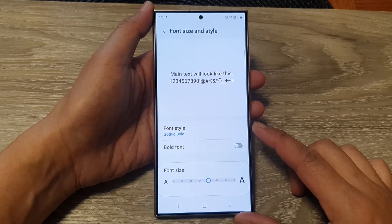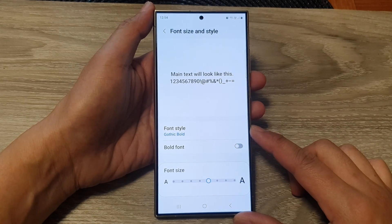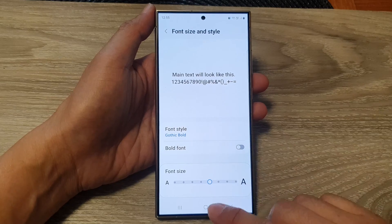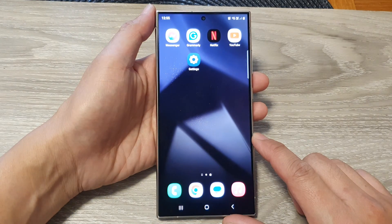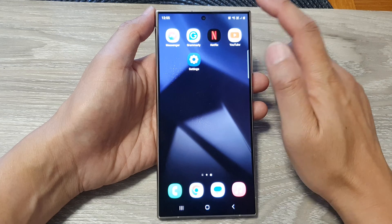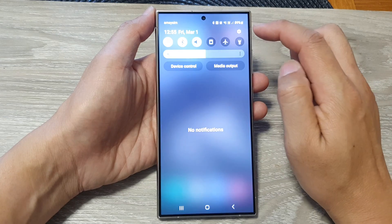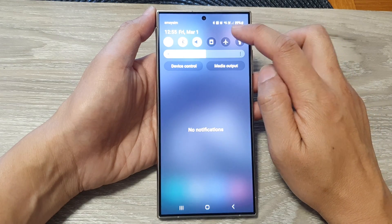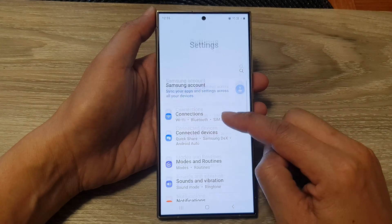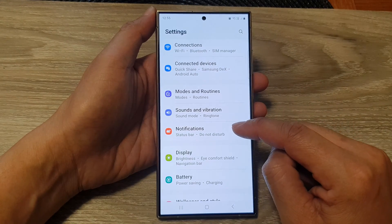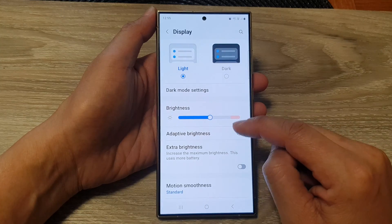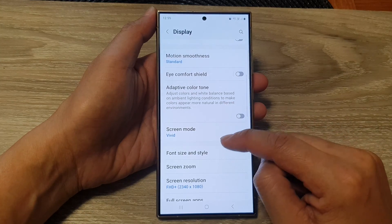How to change the font style on the Samsung Galaxy S24 series. First, tap on the home button to go back to the home screen. Then from the home screen, swipe down at the top and tap on the settings icon. Next, in the settings page, scroll down and tap on Display.